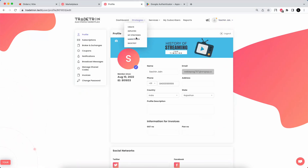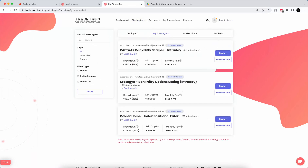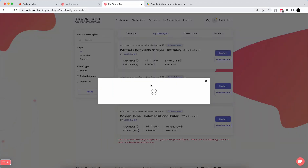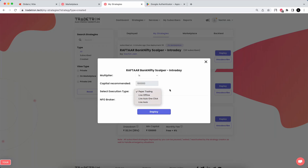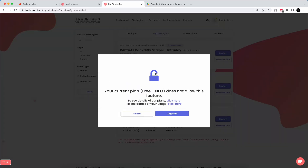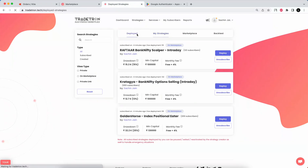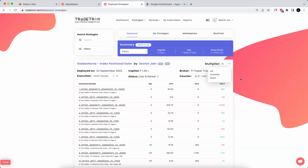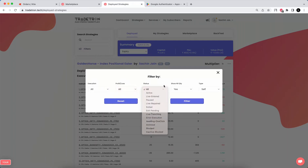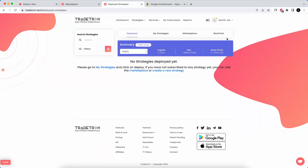Now, if I want to deploy in live auto, I click Deploy. Since I haven't taken a plan, I may not be able to deploy in live auto, but I'll show you how it works. Click on Live Auto, select the broker which is Finvasia, and deploy. You'll see your deployments in live auto. You can click Filter, set status to Live Auto (not paper trade), and you'll see all your live auto deployments.